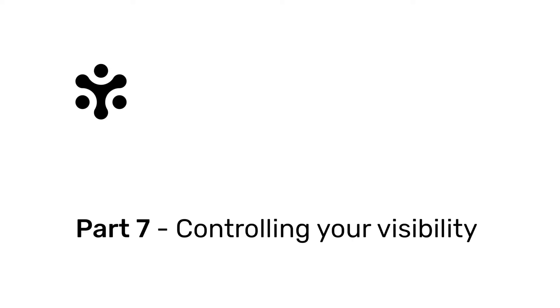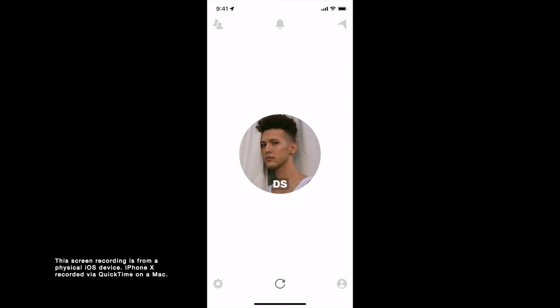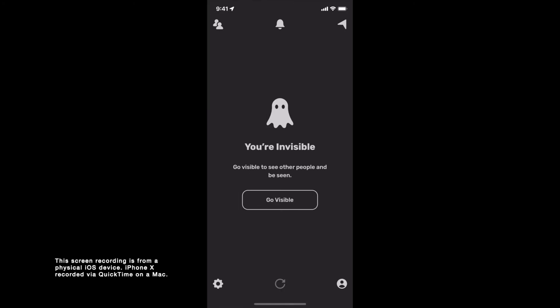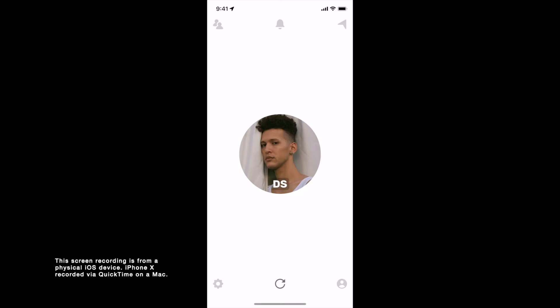Part 7: Controlling your visibility. To change your visibility, go to Settings from the bottom left corner of your home screen and turn off your visibility. Now no one can see you and neither can you see anyone. You can then tap on Go Visible to become visible again.